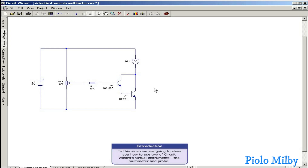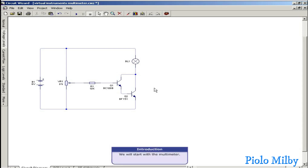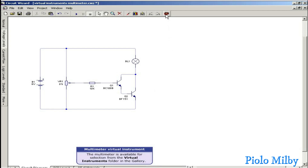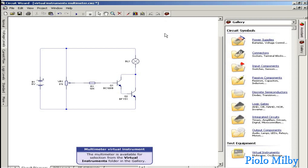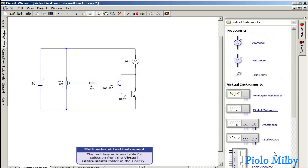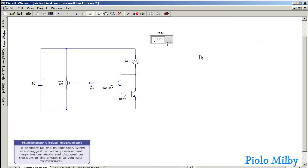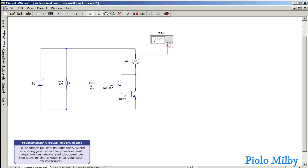The multimeter is available for selection from the virtual instruments folder in the gallery. To connect up the multimeter, wires are dragged from the positive and negative terminals and dropped on the part of the circuit that you wish to measure.